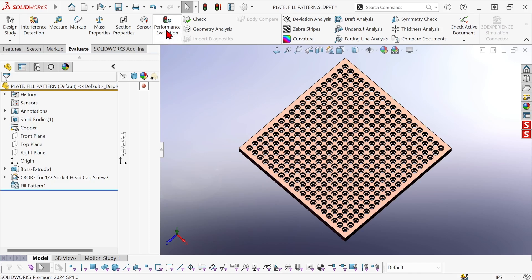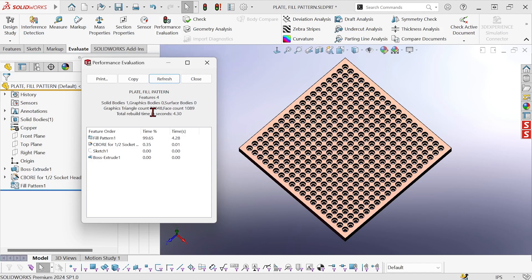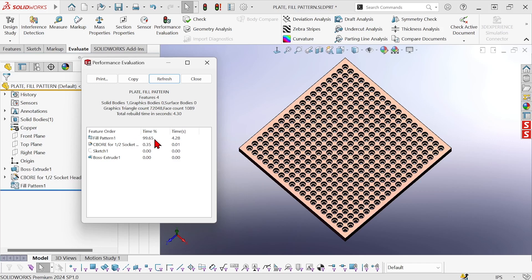Now let's take a look at performance evaluation. So total rebuild time has gone up from less than a second to 4.3 seconds, more than four times the rebuild time. The filled pattern is still taking up almost all of that time.